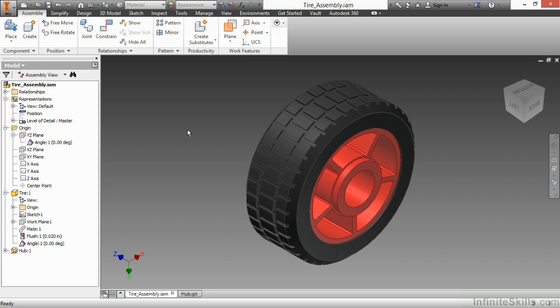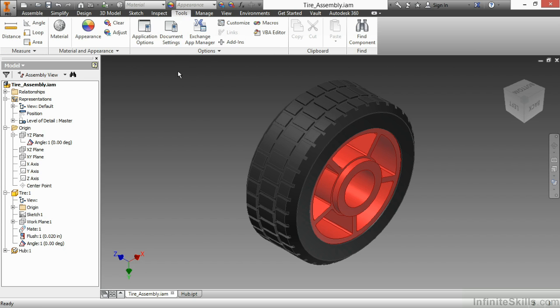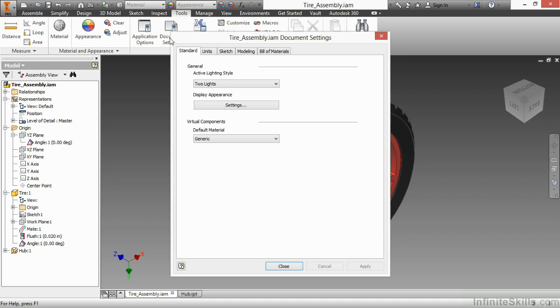So here I have the tire assembly IAM and in order to access our document settings we go up to tools and we can see the document settings command there on the options panel. Here inside of an assembly I have five tabs: standard, units, sketch, modeling, and bill of material.